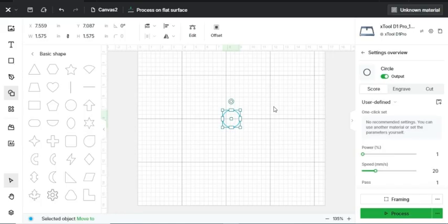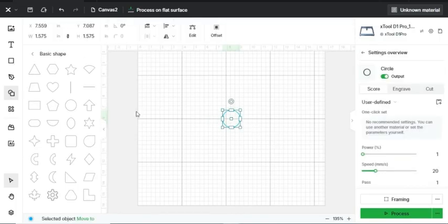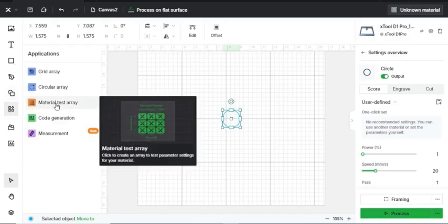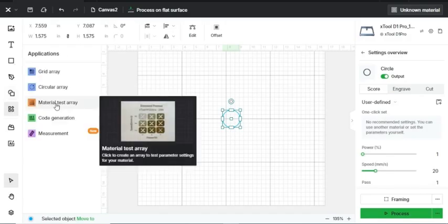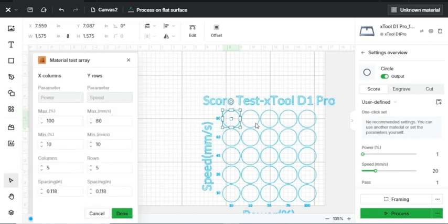Here's how to do it. Open up a blank document and insert the image that you want to test. Select your image. On the left sidebar, go to the Applications tab and click Material Test Array. As you can see, it added multiple different circles onto this test array.